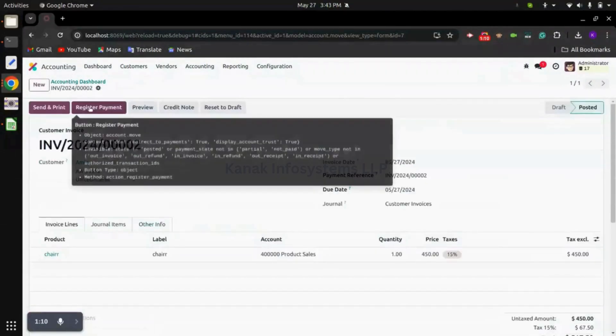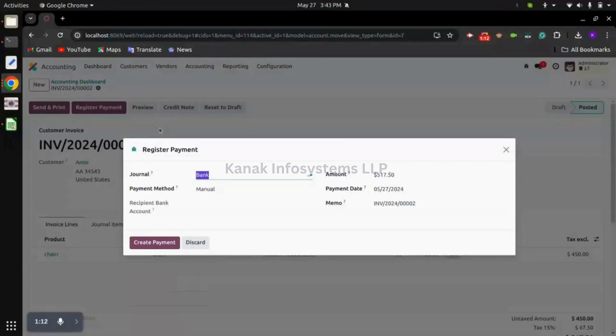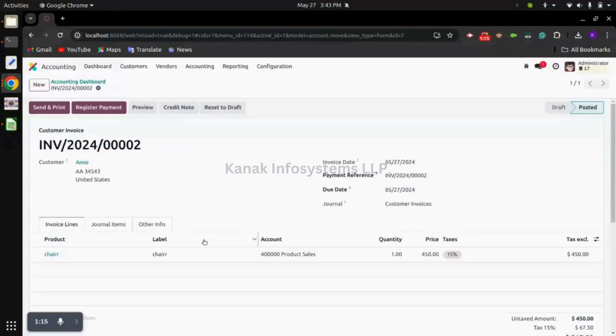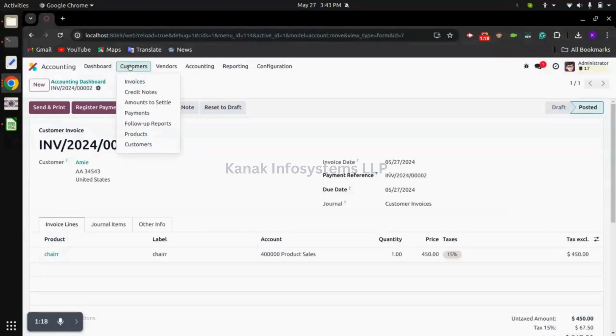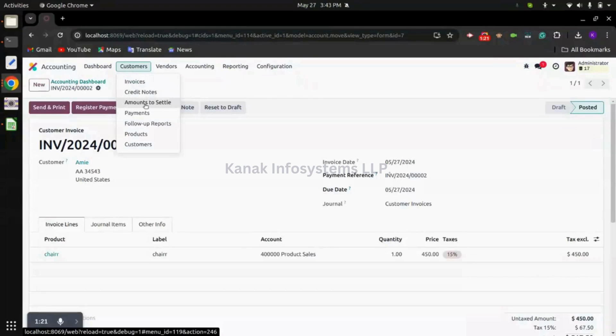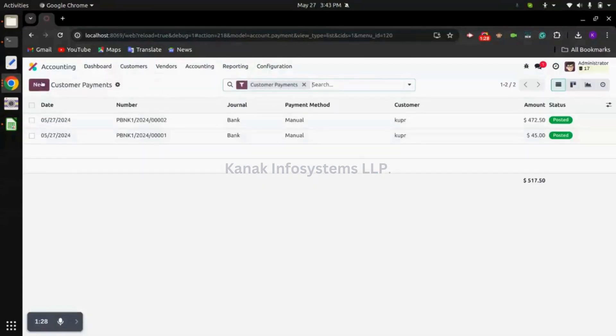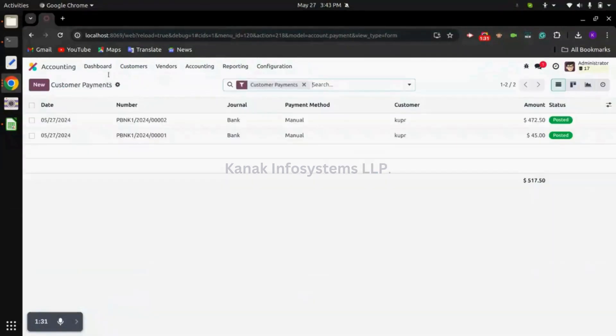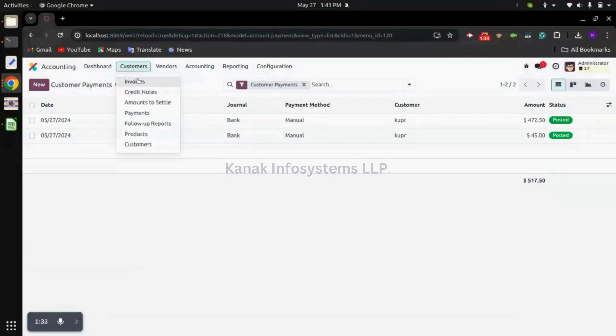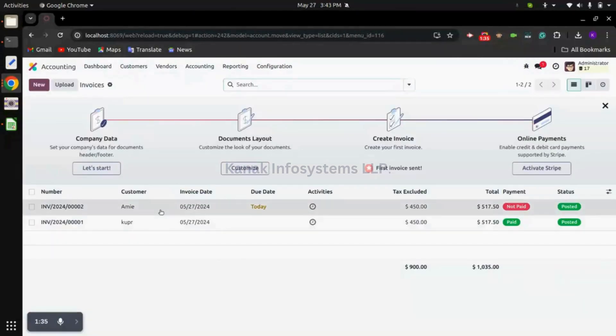We can register a payment by clicking on this register payment icon, and we also have the option to register payment if we receive specific advance. We can click on the customers menu and go to payments. Here we can register single payments, that is advances. Now let me go to invoices that we have been creating.